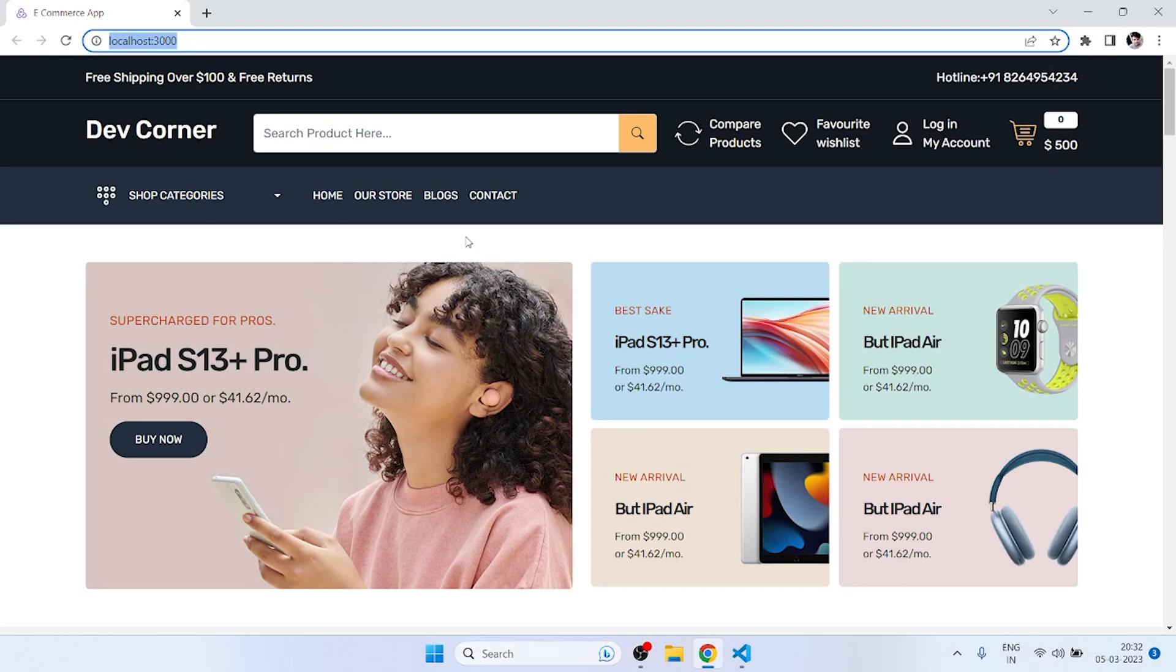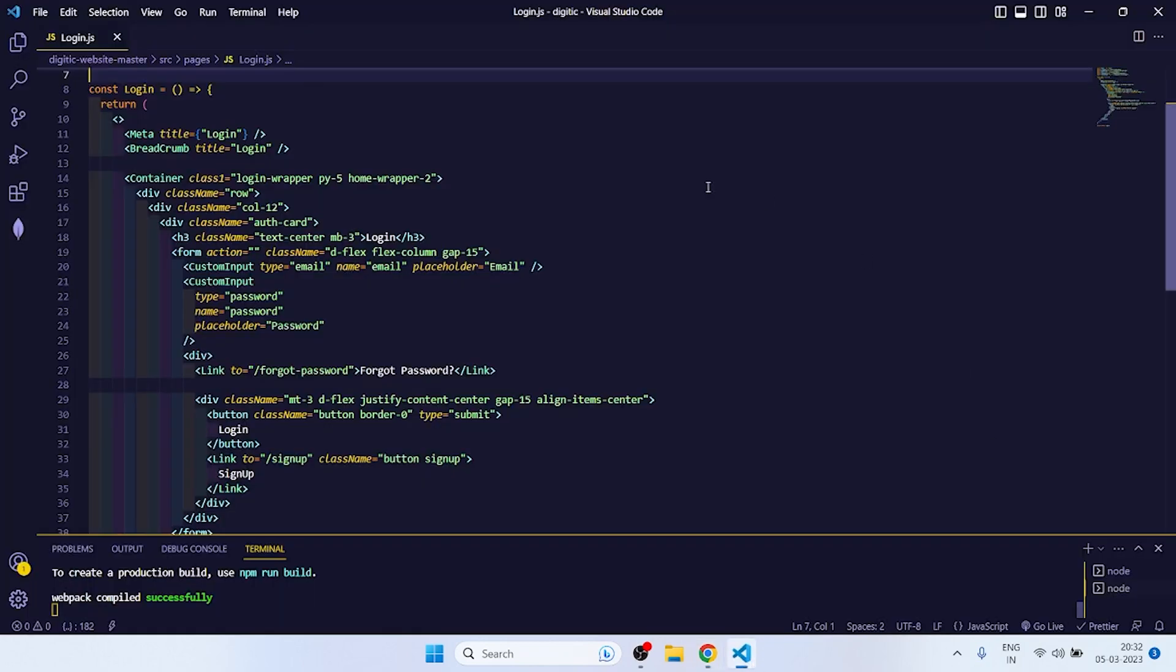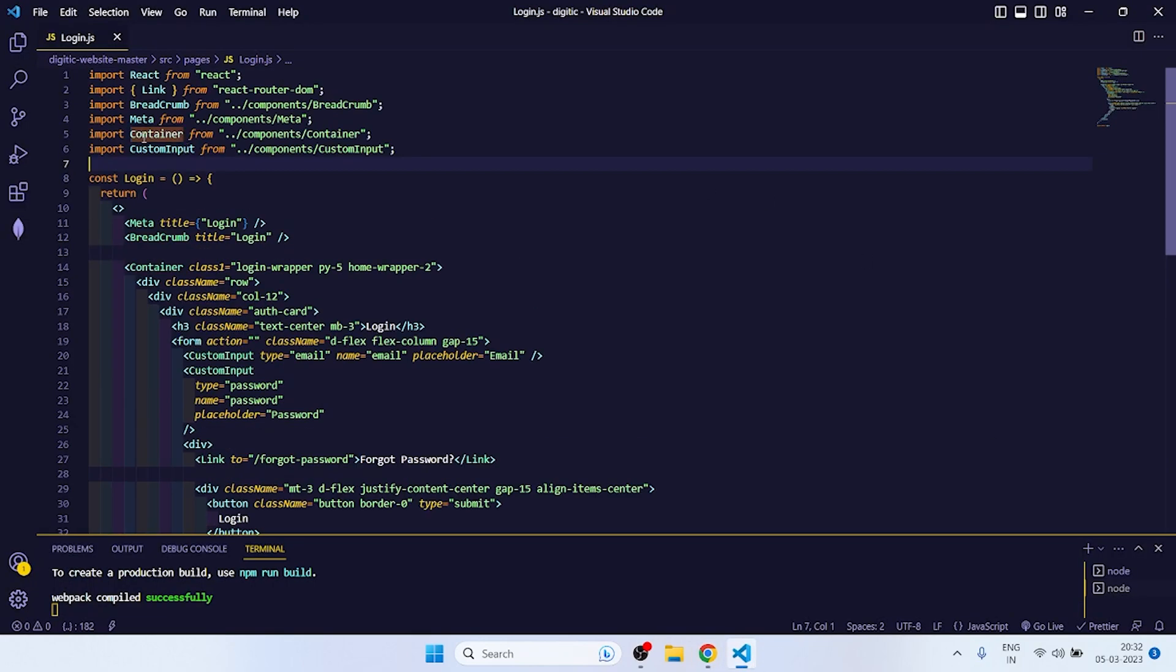So hey guys, welcome back to my channel Developer's Corner. Today we are going to do login API integration and then we will store our token in local storage. So let's start.